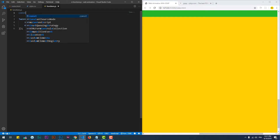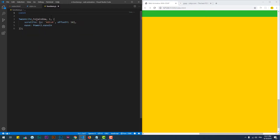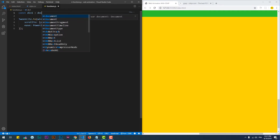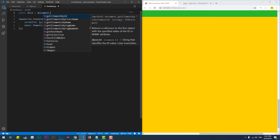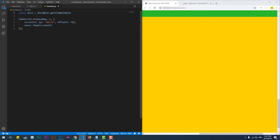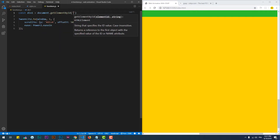Now, to add the smooth scroll effect to a scrollable element instead of the whole window, we must set the CSS overflow property to scroll, then the rest is the same as previously done.